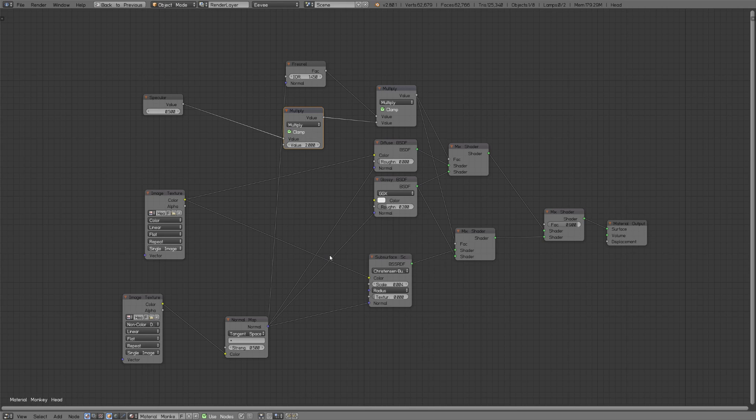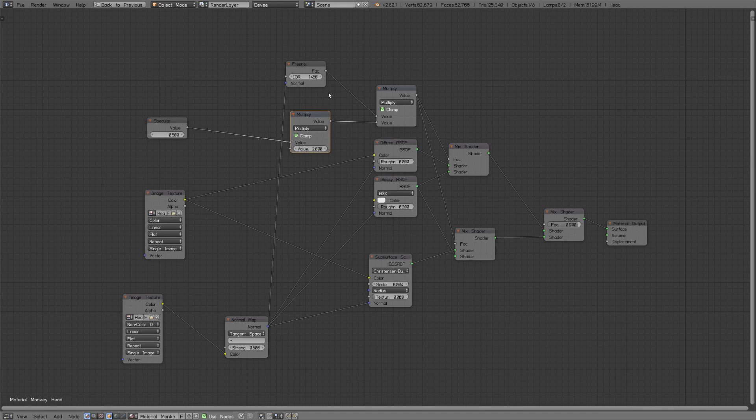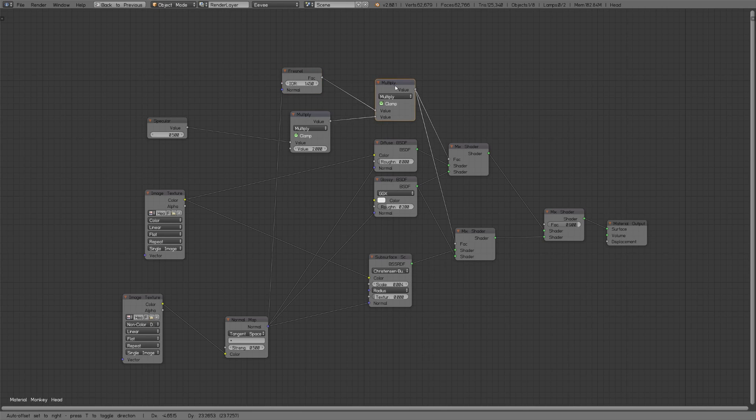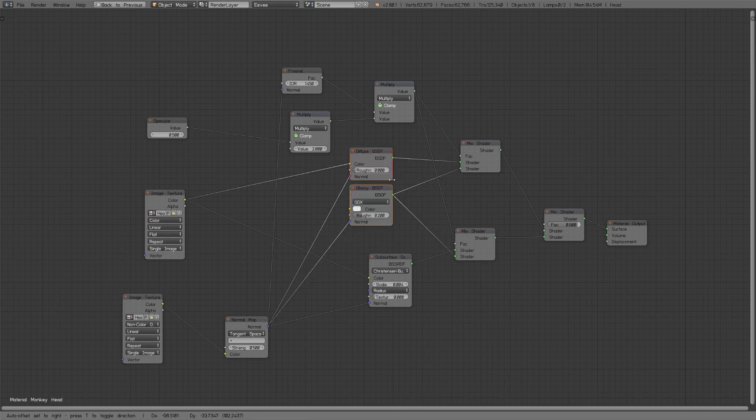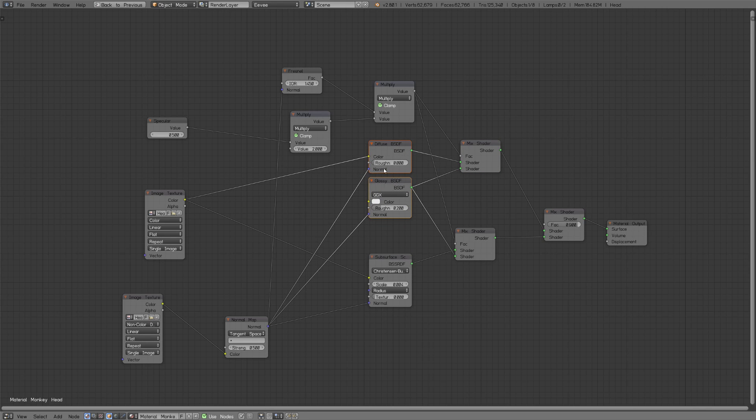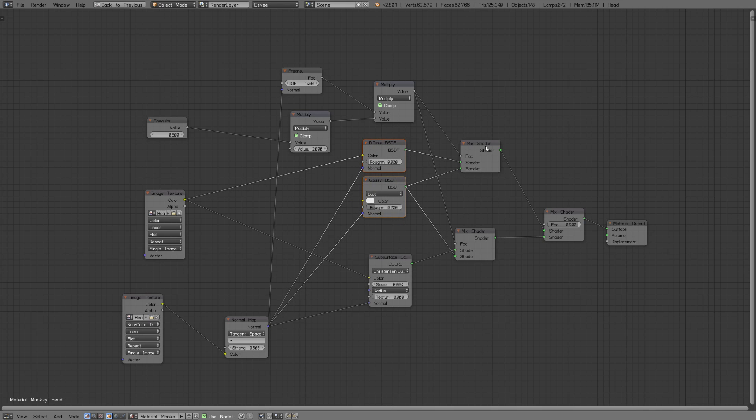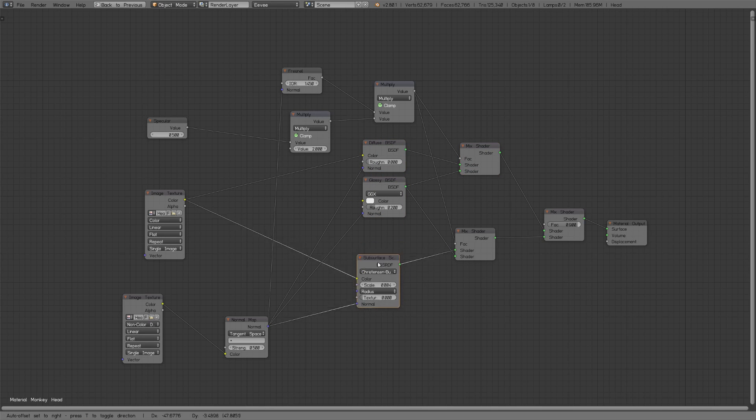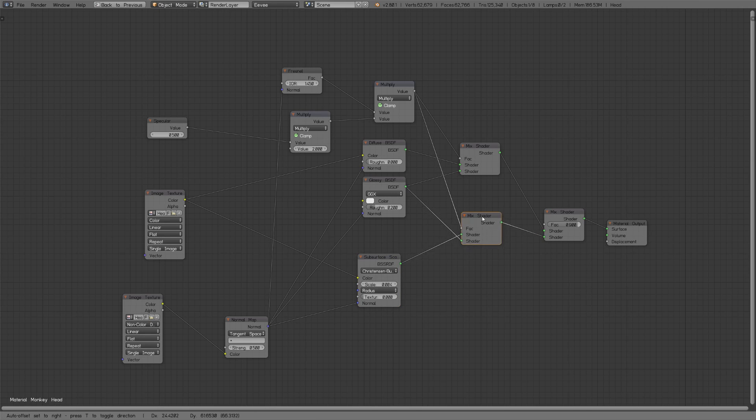What I basically have here is a specular input with the default value of 0.5. This one is multiplied with two so if you have default 0.5 the output will become one which is the default. I have a Fresnel input which I'm multiplying with whatever specular value I have, and this controls the basic diffuse and glossy mix of these two shaders.